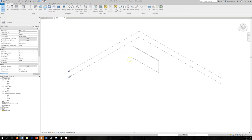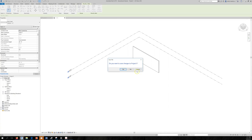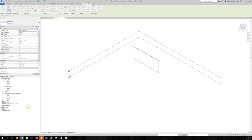If you go to 3D you can see what the wall looks like. Let's save the project.